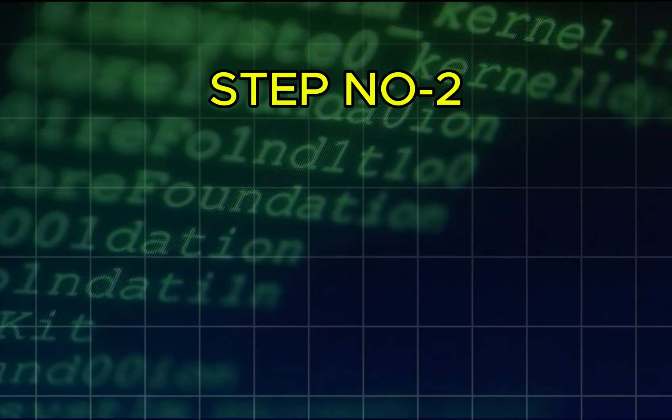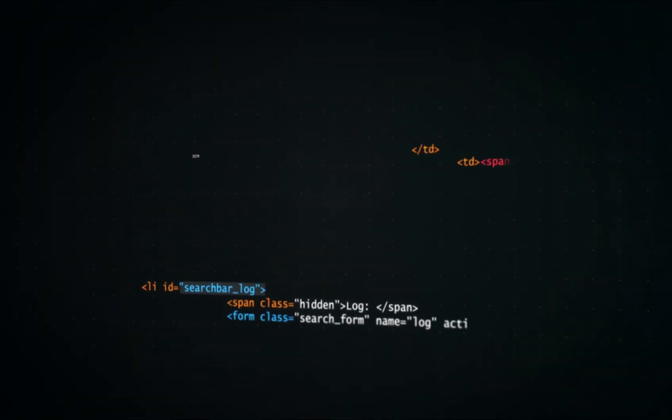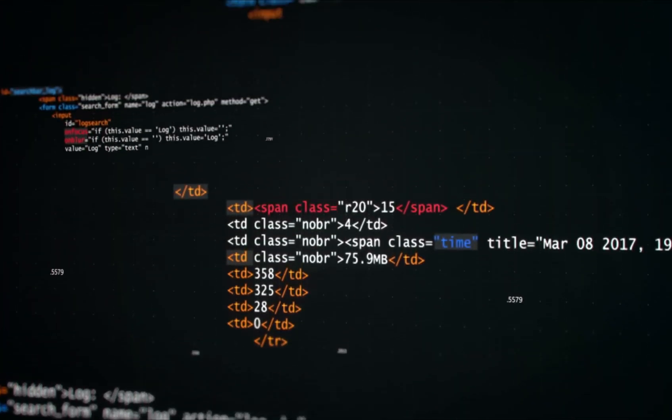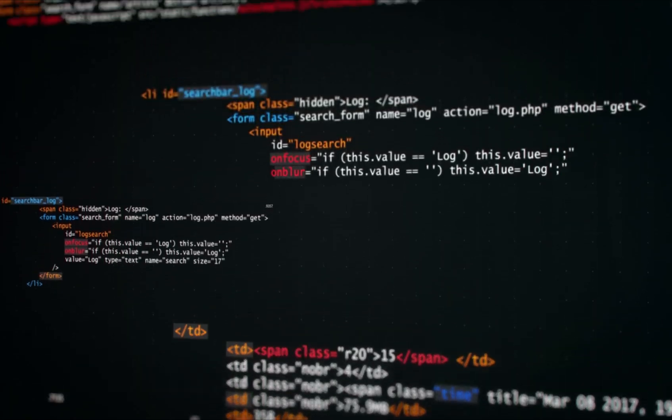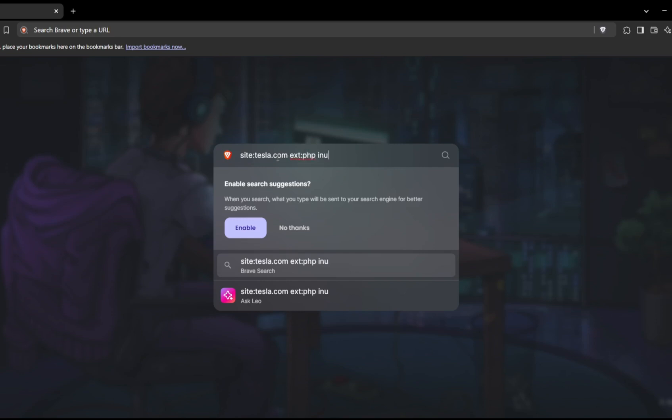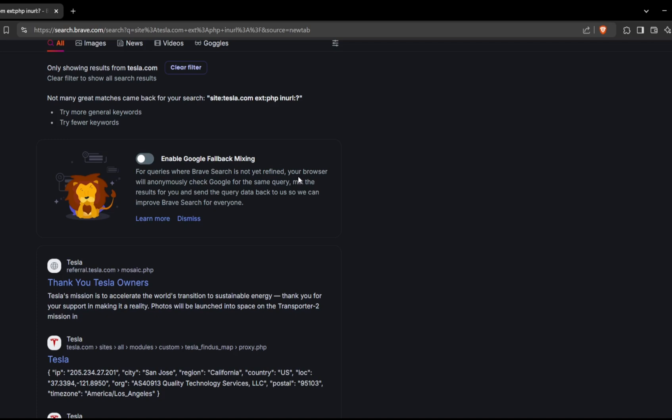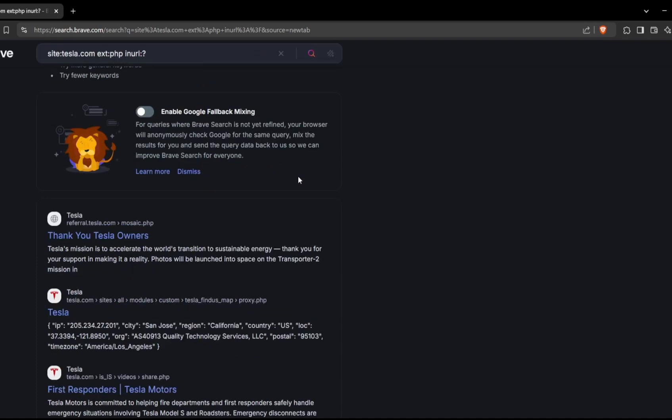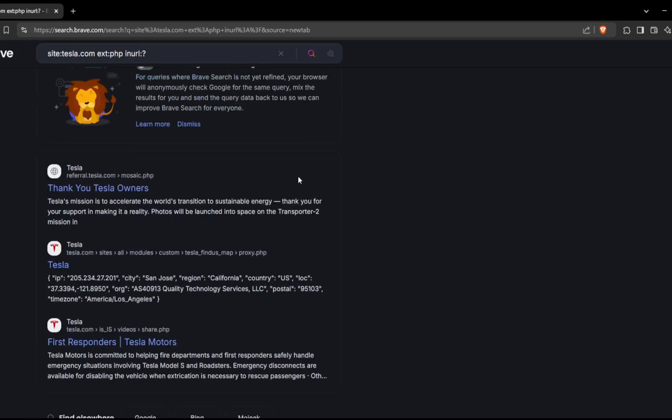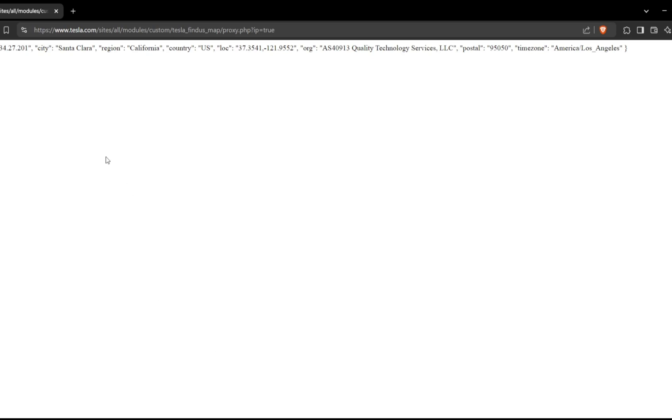Step number two: Uncovering vulnerable web pages. Many web applications built with PHP have vulnerable scripts exposed with query strings. After specifying website address, using ext with colon PHP and inURL colon with question mark operator, this can help identify these pages, particularly those exposed to SQL injection or LFI attacks. This query filters for .php files containing a query string. The results often include poorly secured pages where parameters are passed directly, making them prime targets for injection attacks. By narrowing the search to website domain, you might uncover specific pages where improper input validation exists, revealing potential vulnerabilities.